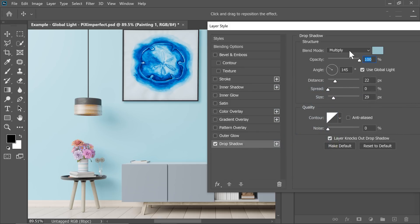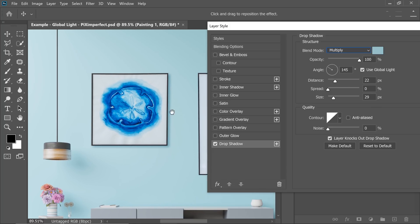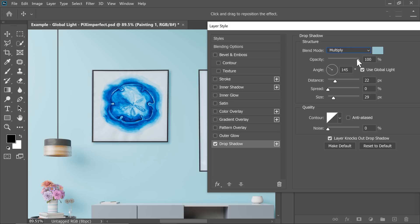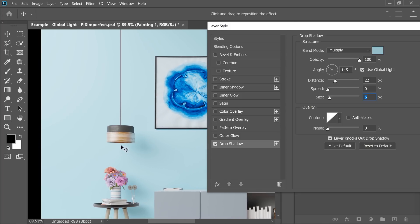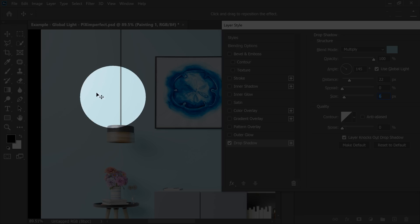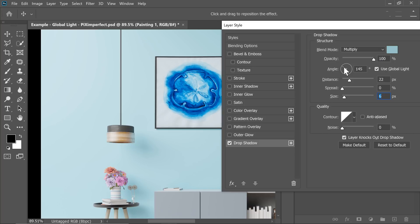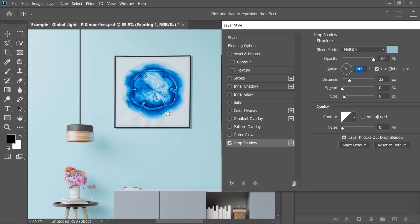Once you do that, make sure the Blend Mode is Multiply. Multiply is a Blend Mode which darkens. Just one shadow is not enough — even if you increase the Opacity all the way to the max and decrease the size to make it a little harder, this does not look realistic. I would suggest adding multiple shadows. First, let's determine the Angle of Light — the light is probably coming from the left-hand side, so we set the Angle around 147, which is fine.